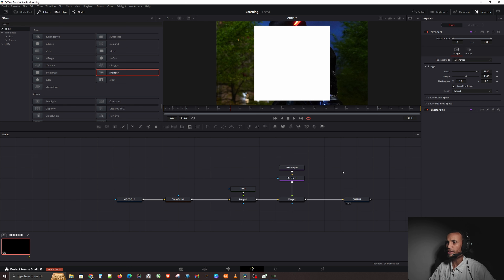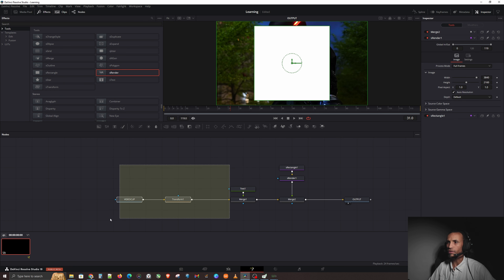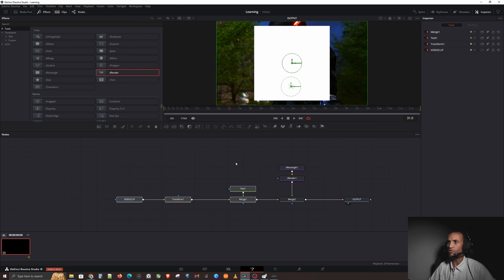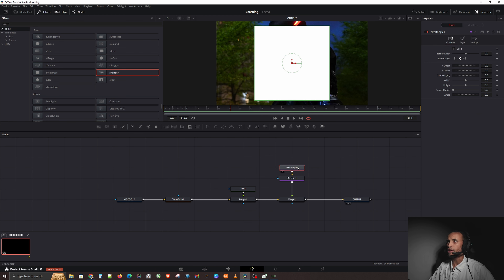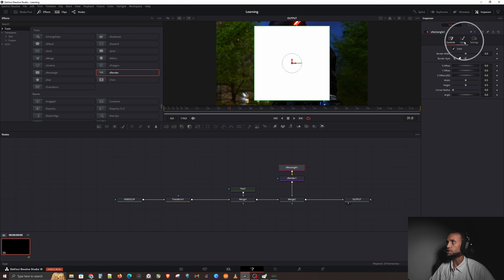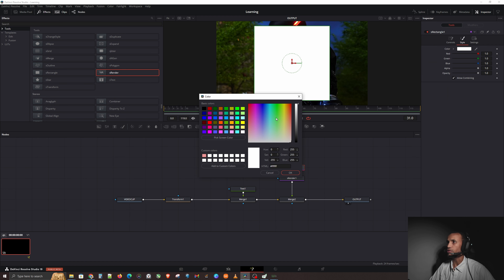That still doesn't put it on top of the video. As we learned previously, connect it into another merge, connect that to the output, and connect the renderer on top of the merge. Now we have our rectangle on top of the video clip — a rectangle being rendered on top of text, which is on top of the transformed video clip.